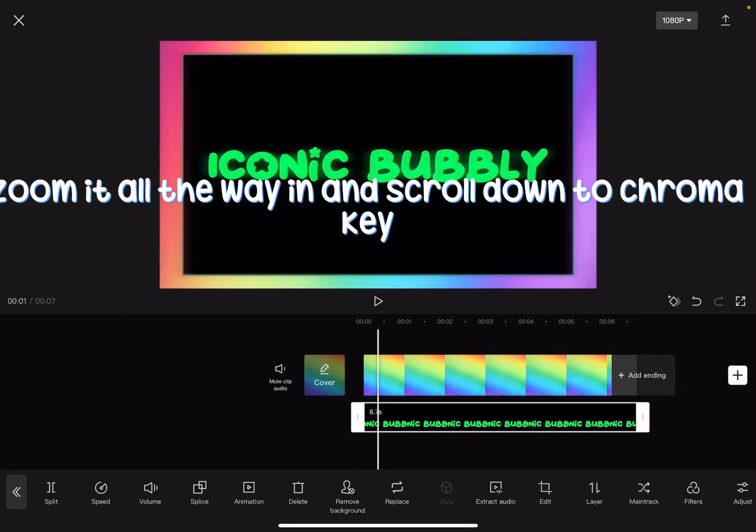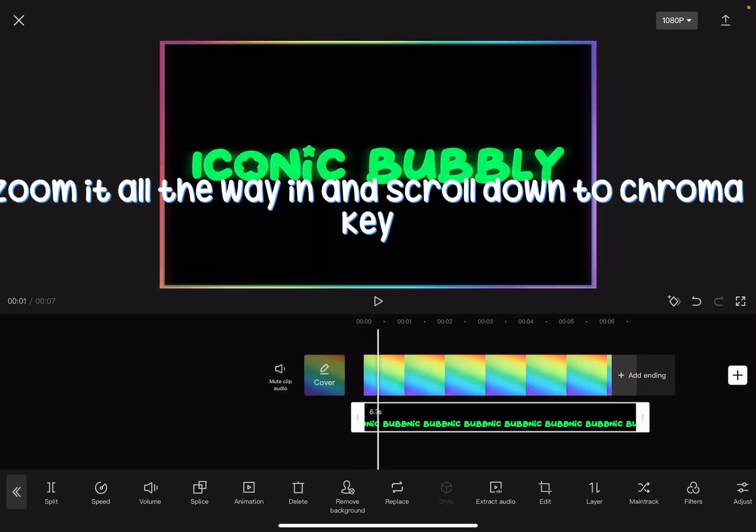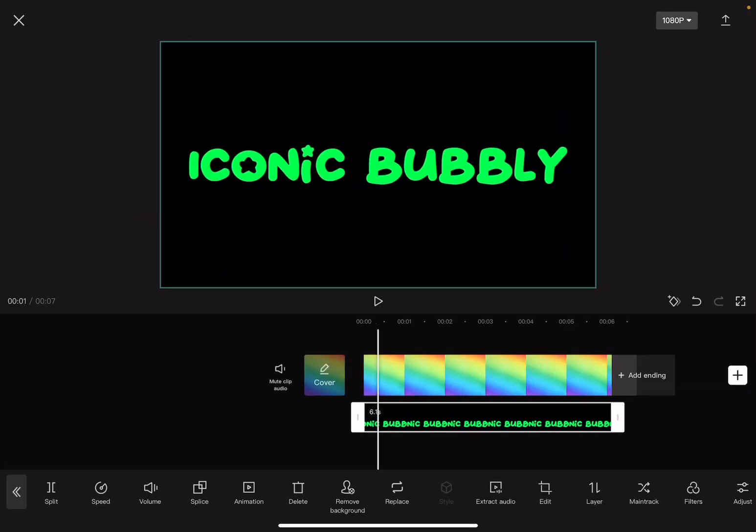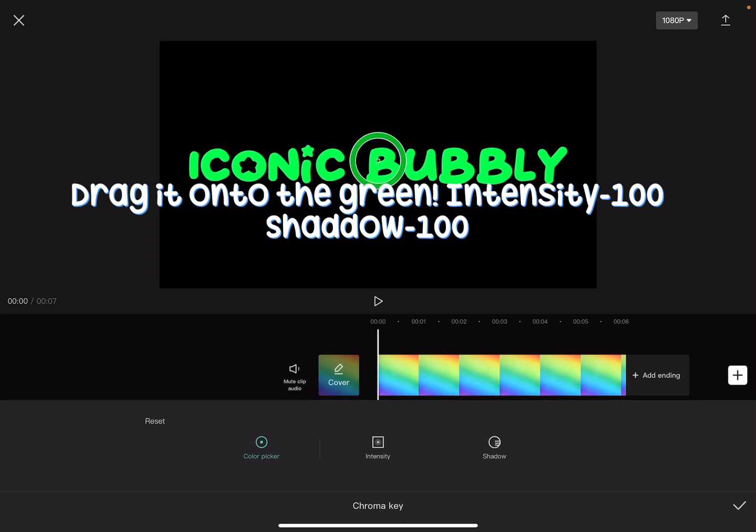Zoom it all the way in and scroll down to chroma key. Drag it onto the green. Intensity 100, shadow 100.